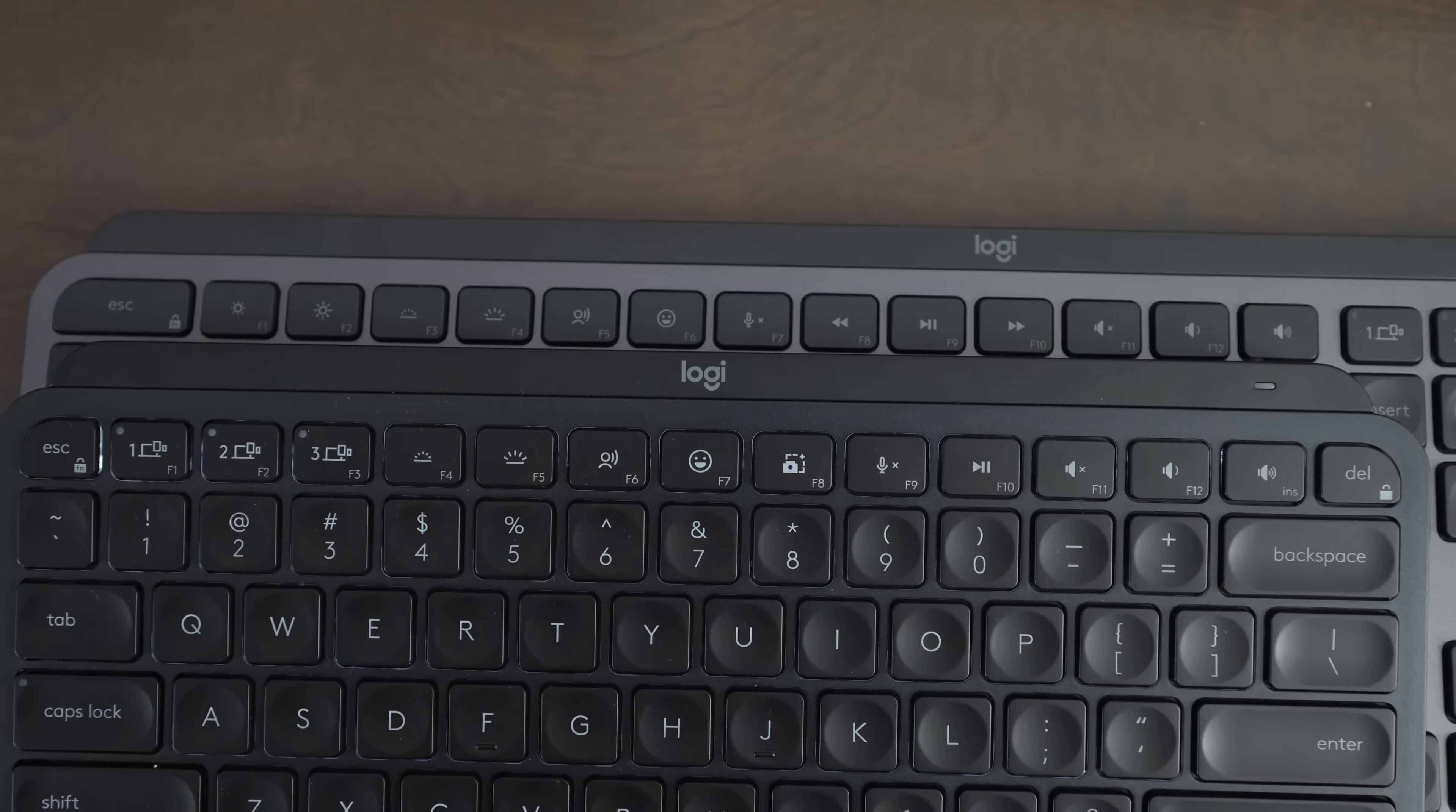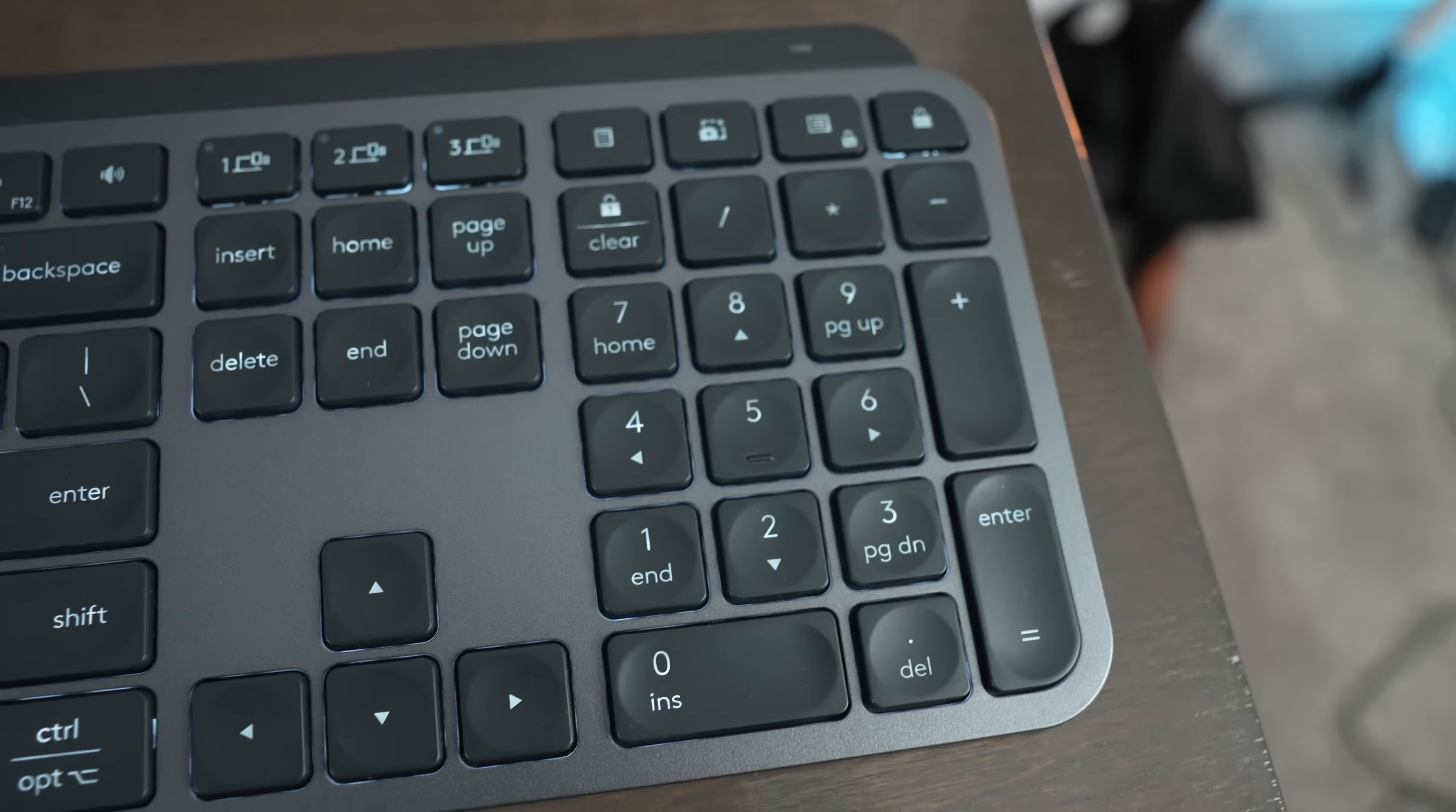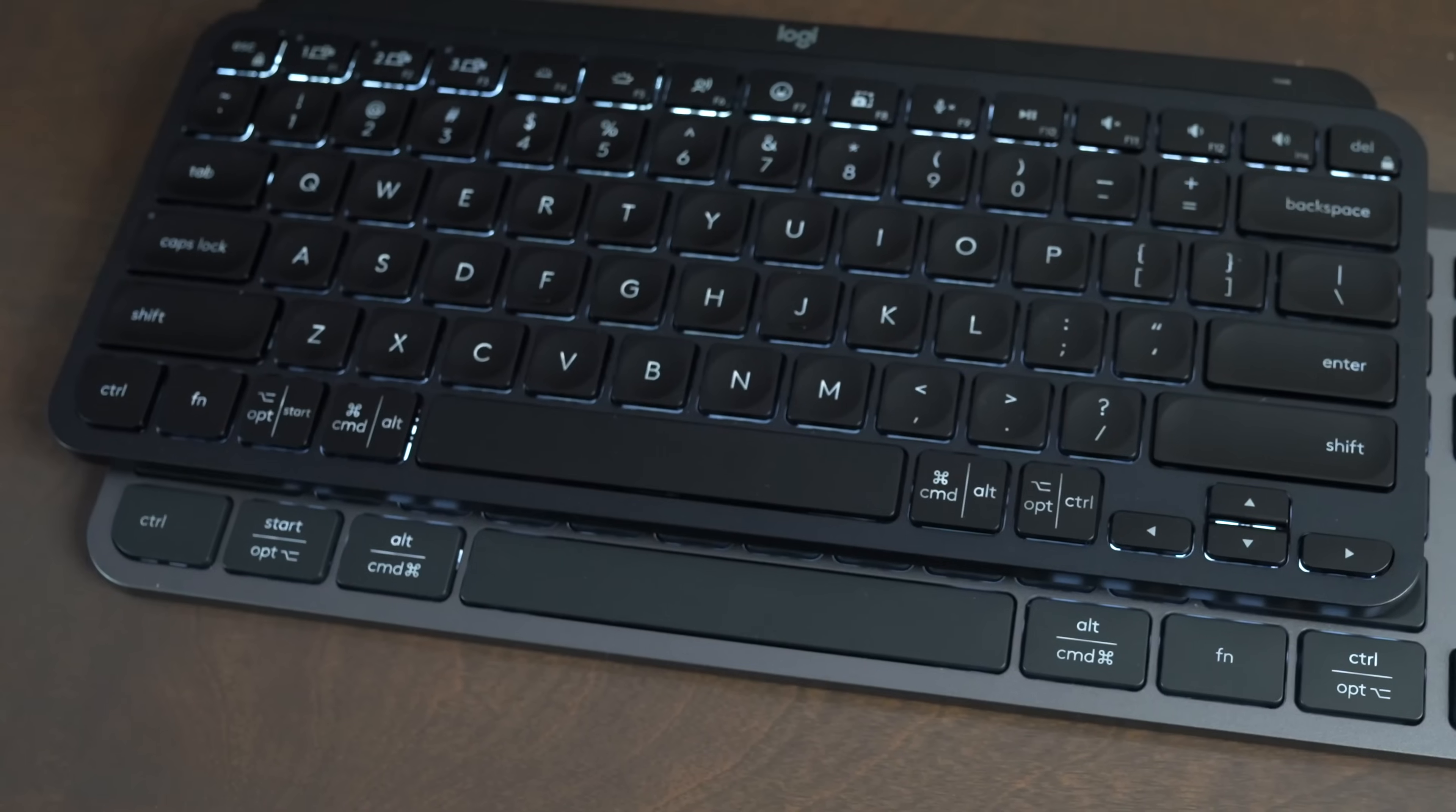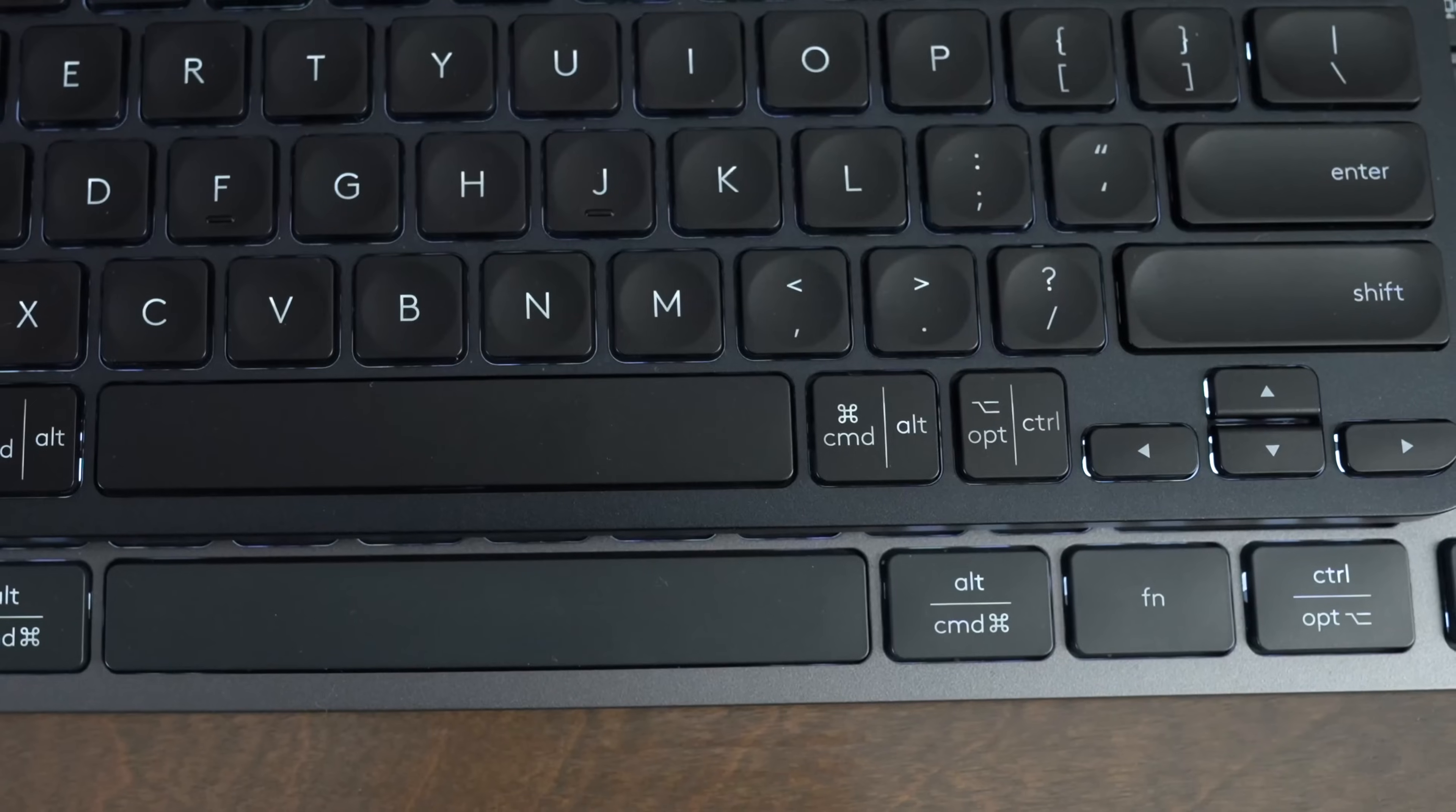The main difference is in the function keys and the number pad and the extra buttons that you get on the MX Keys S versus going for the smaller MX Keys Mini. They offer a really similar keys layout, but the Mini has a function key on the left side, while the full-size has the function key on the right side.